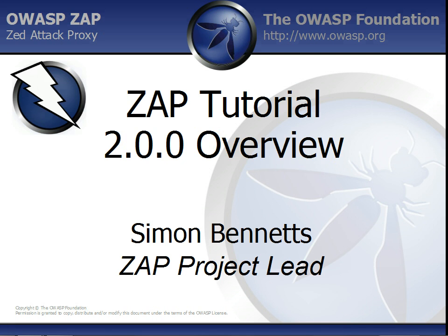This video tutorial is an introduction to some of the new features in the OWASP Z-Attack Proxy version 2.0.0. My name is Simon Bennetts and I'm the ZAP Project Lead.